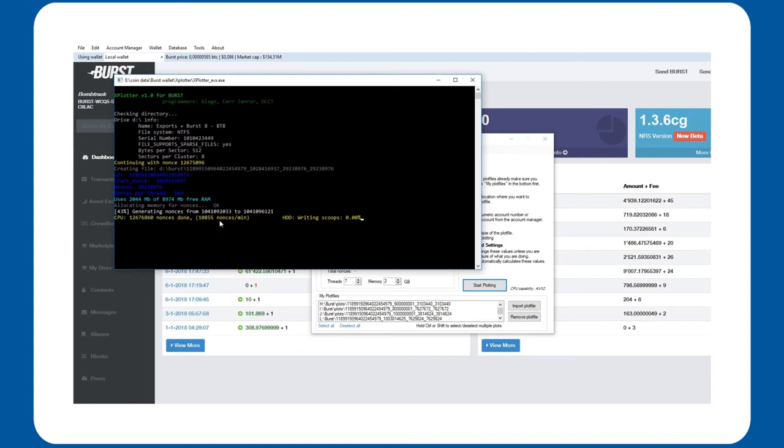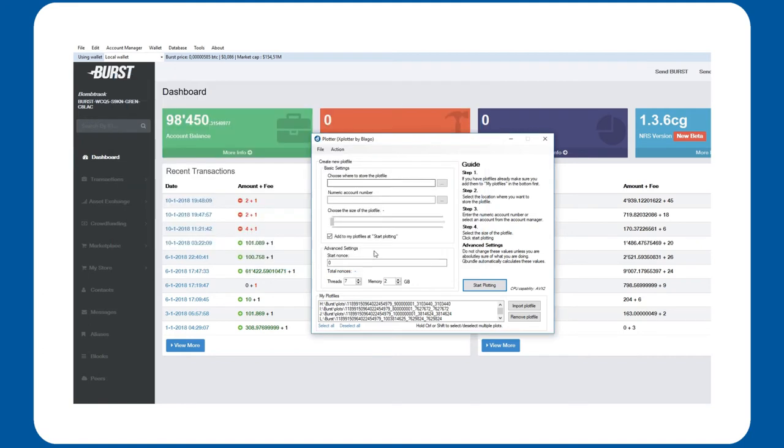However, I want to give it more RAM to work with and less cores so that I can still use my computer. You can set the desired settings in the plotter window.